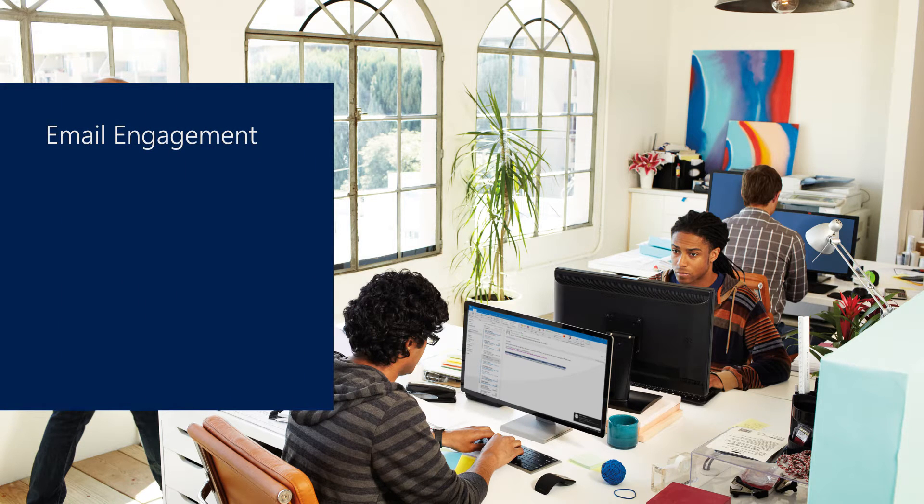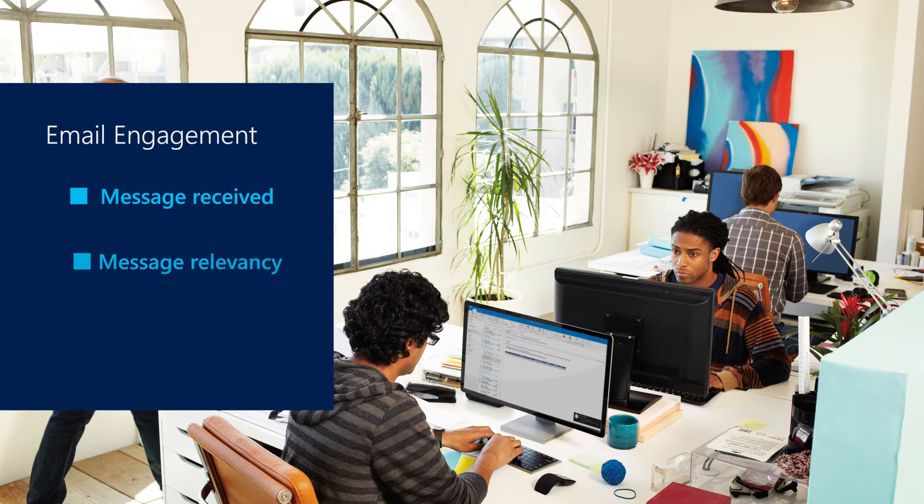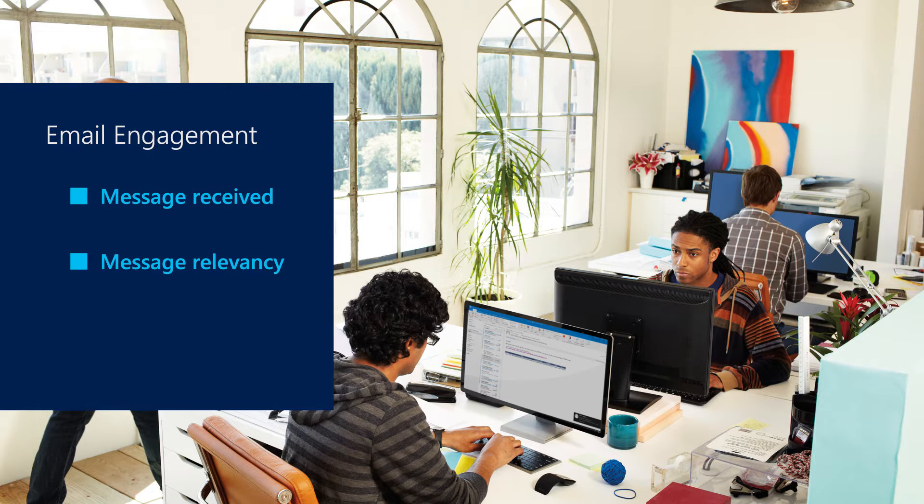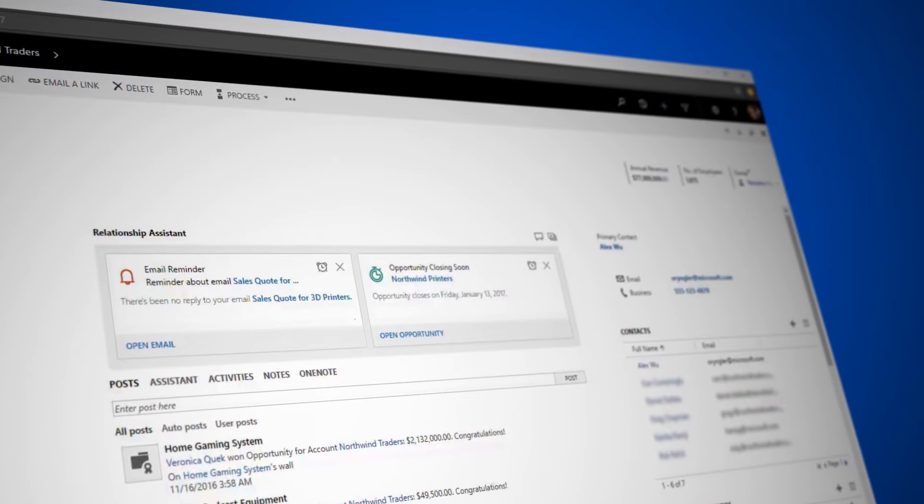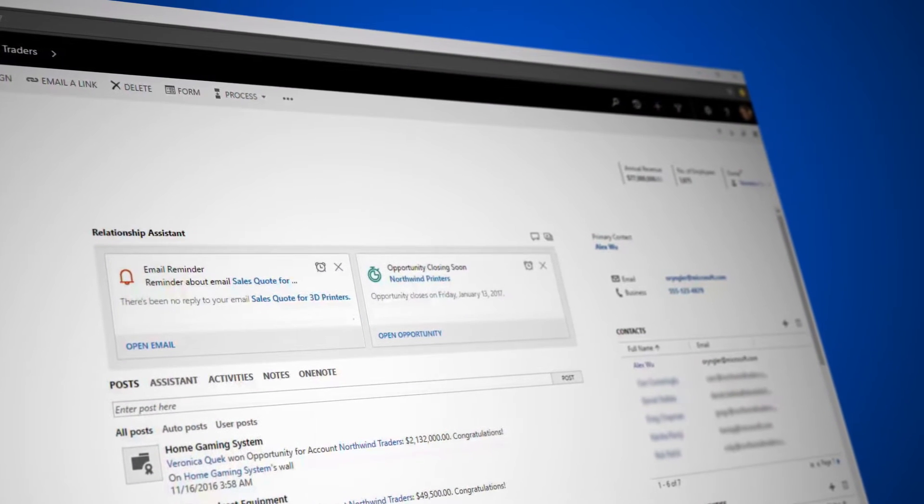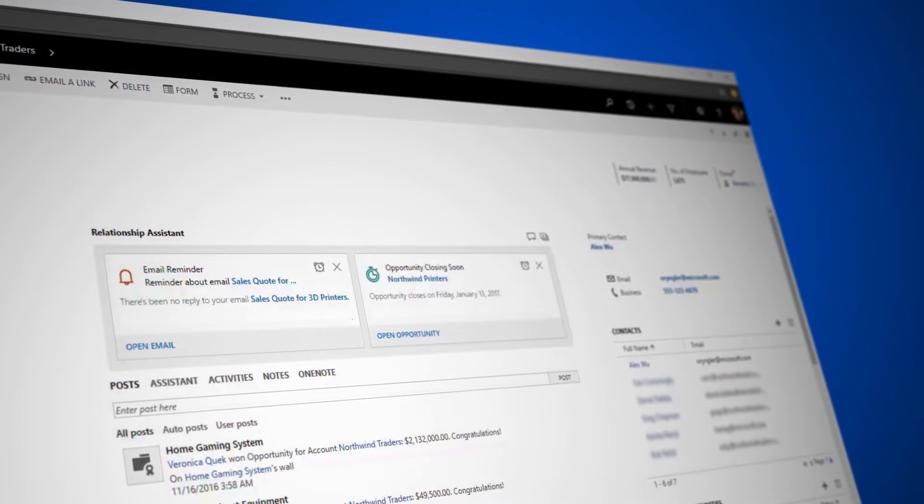Wouldn't it be better to know if your message was received? What parts of the message readers found most interesting? Or when was the best time to send the message? Email engagement in Microsoft Dynamics 365 helps answer these questions so that you can be more effective with email.